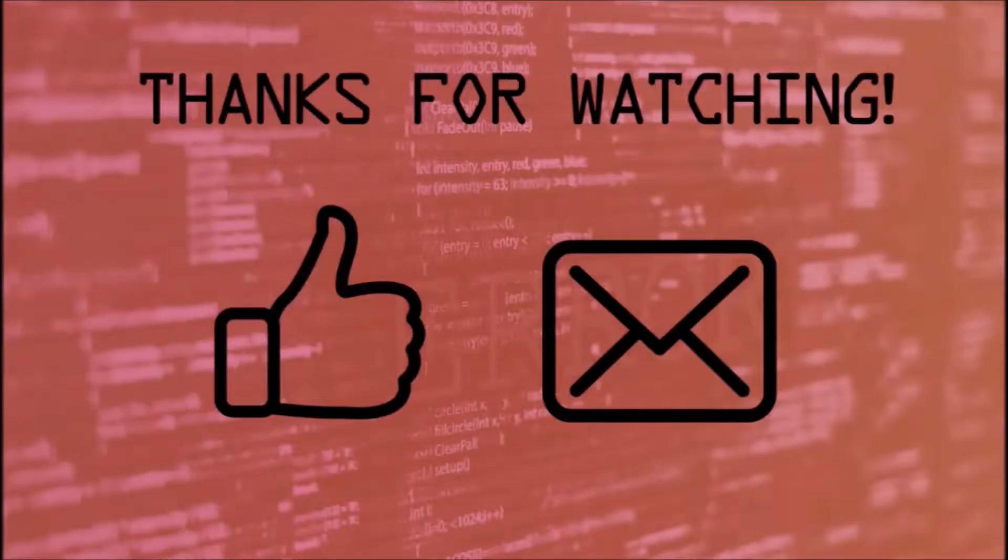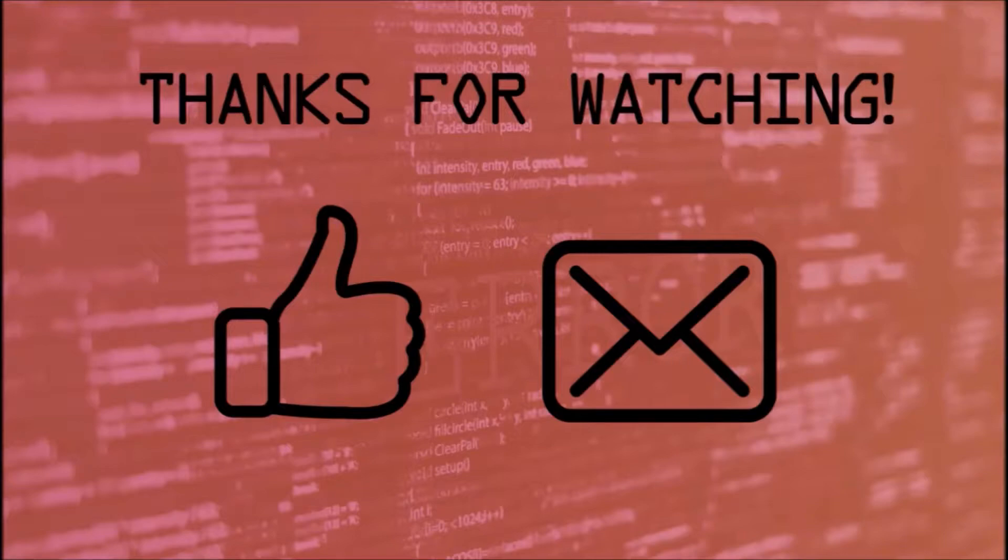Thanks for watching, and as always, make sure to like and subscribe if you want to show support. If you have any questions, leave us a comment down below.